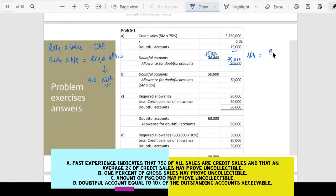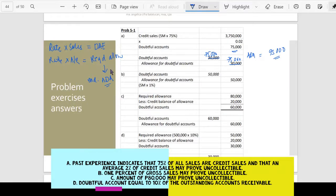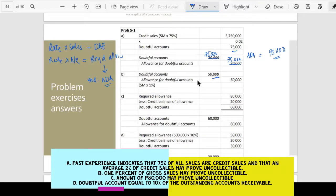Next, letter B — one percent of the gross sales may prove to be uncollectible. So the gross sales here is the 5 million, so 5 million times one percent. Since this is also percent of sales, you have 50,000 as your doubtful accounts expense. Debit doubtful accounts expense, credit allowance for doubtful accounts. The allowance for doubtful accounts at the end of the year — add 50,000 to 20,000 — that would be 70,000.